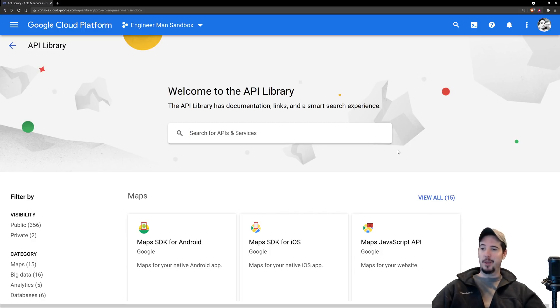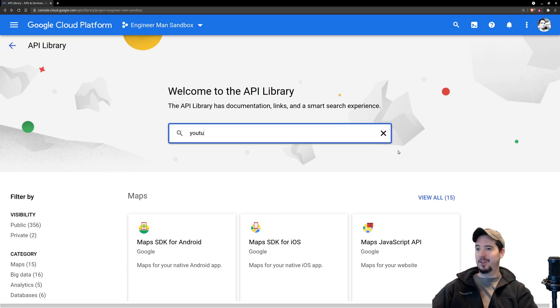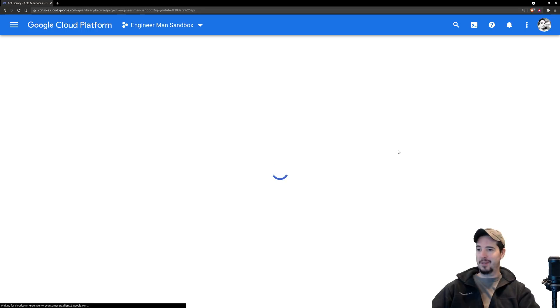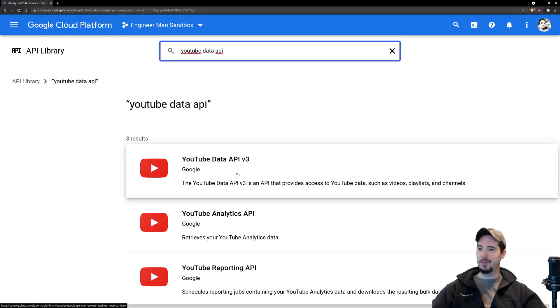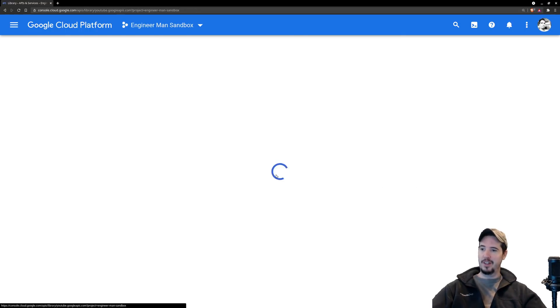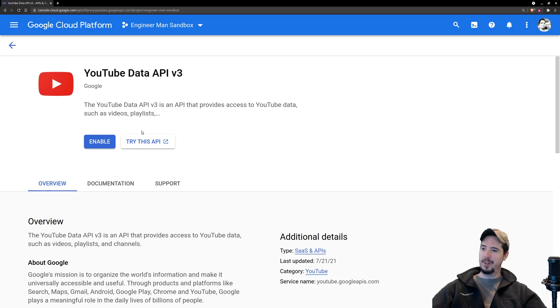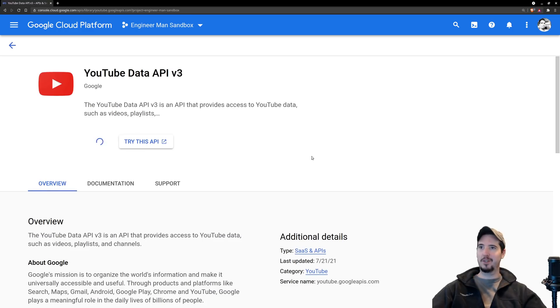In their API library, enabling the API is not too hard. Type YouTube Data API, search for it, should have one result, V3, click it, click Enable, and you're all set.